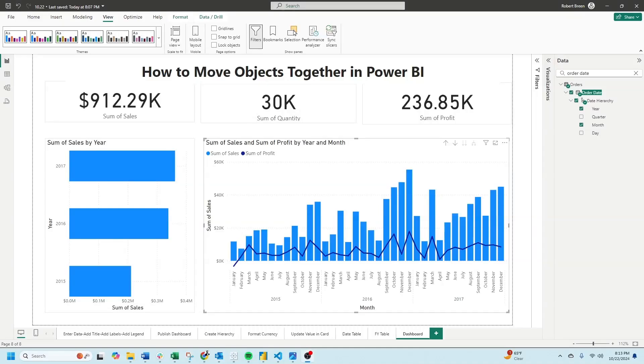Welcome to interactive training. In this session we'll take a look at how to move objects together in Power BI. I have these three cards on the top: sales, quantity, and profit.